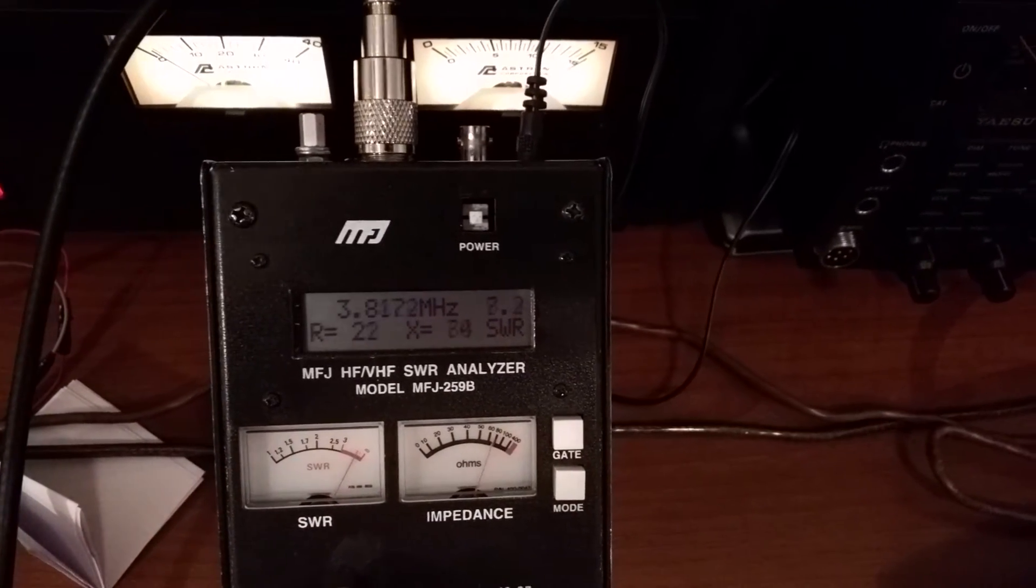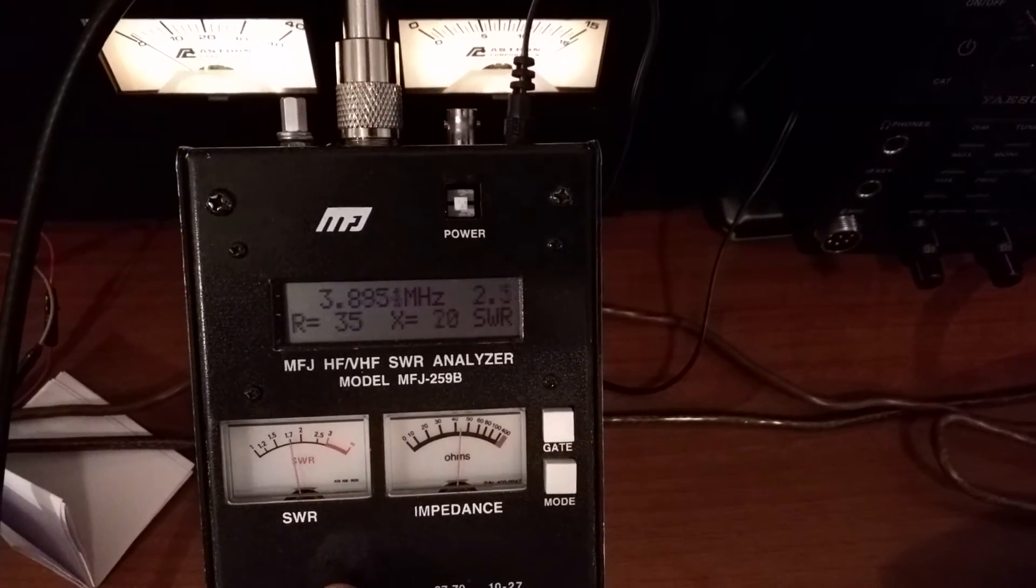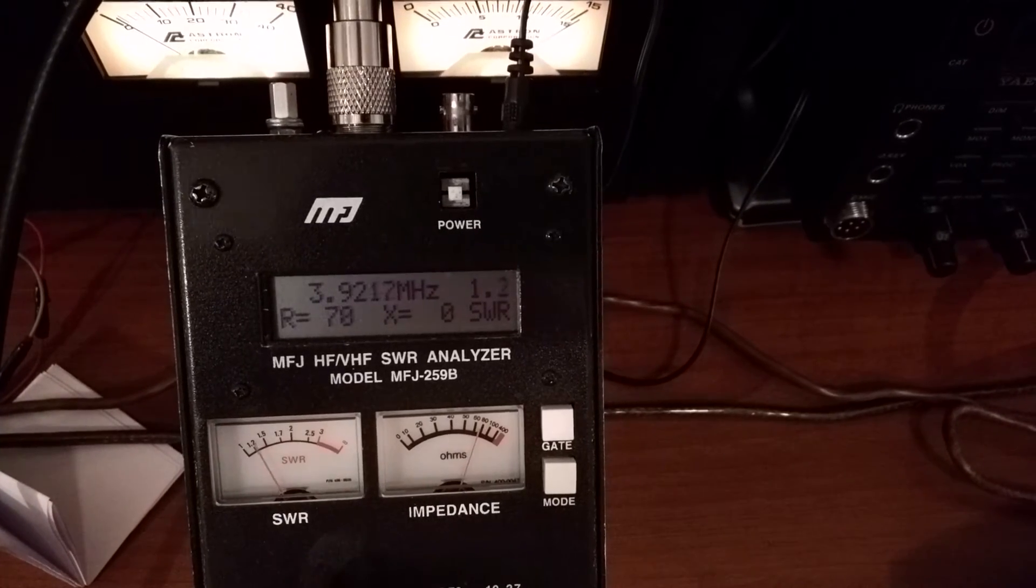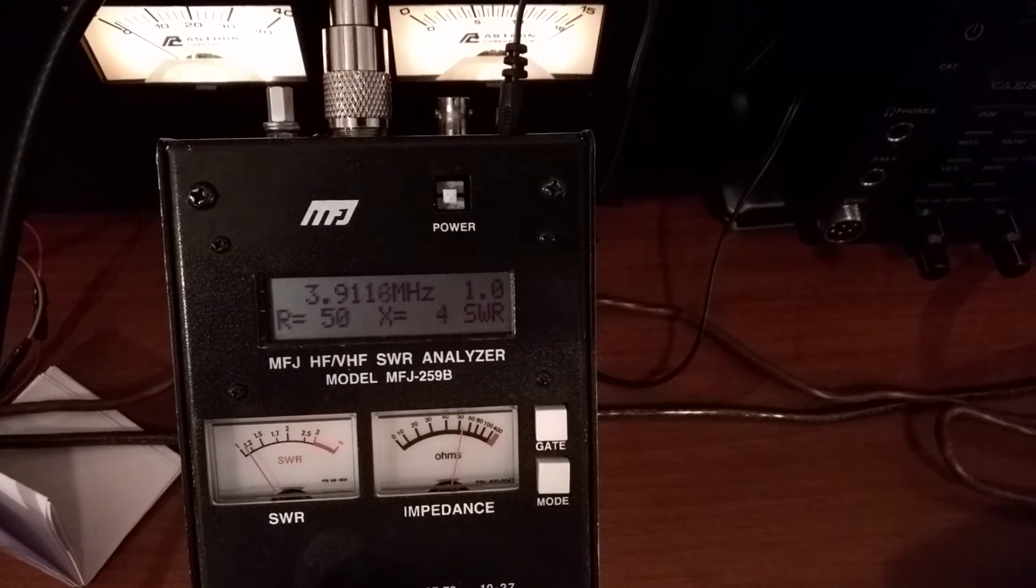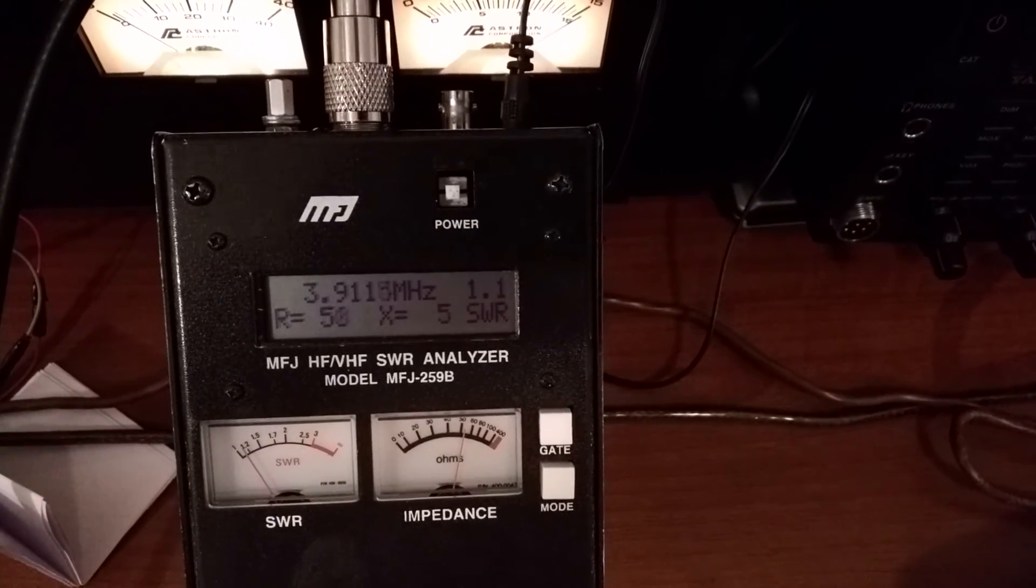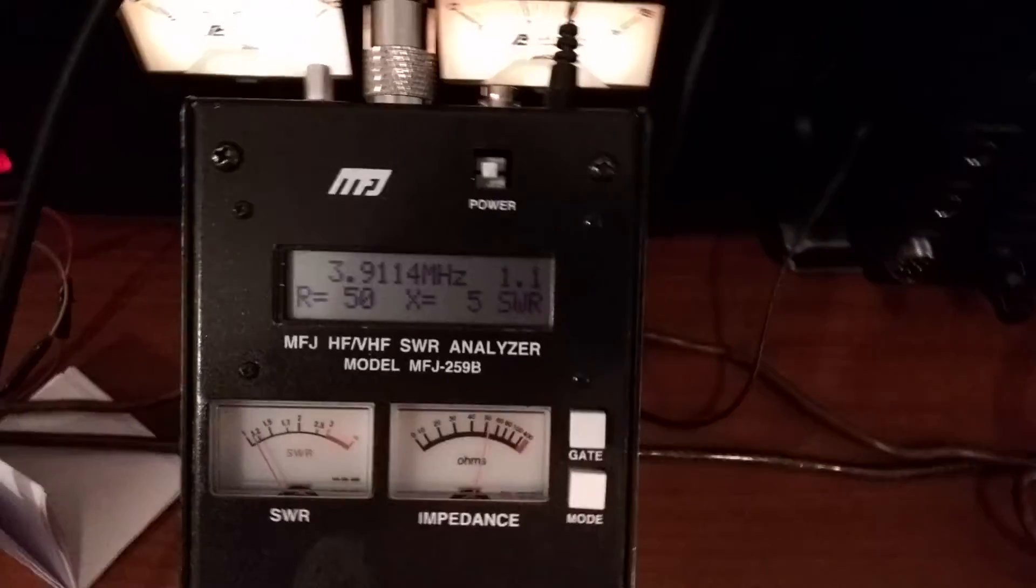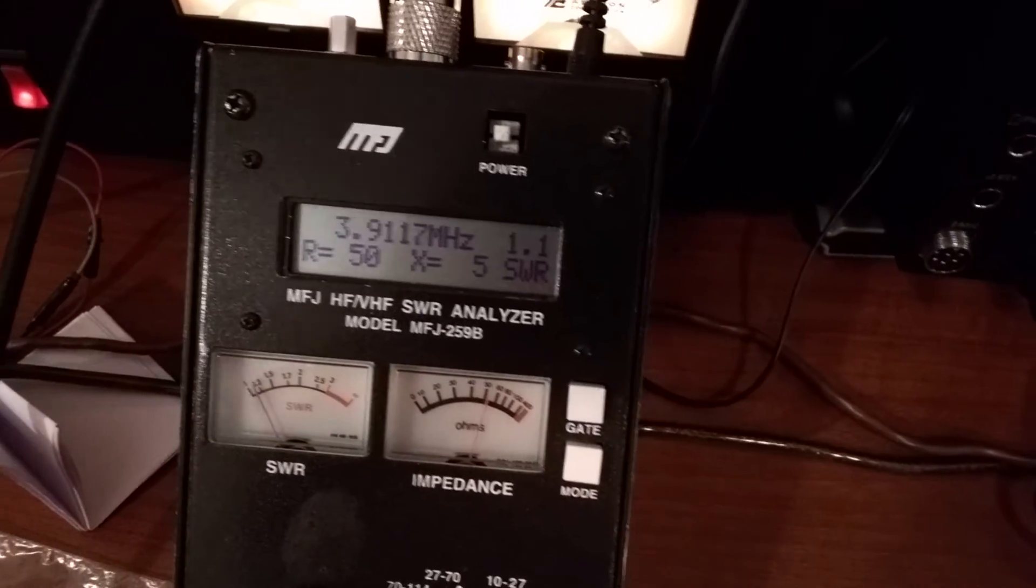Look at 3.9. There we go, 3.9 megahertz tuned.